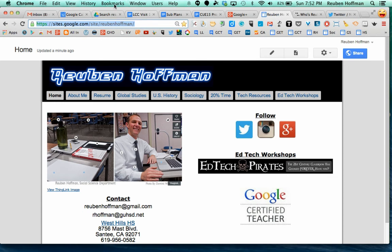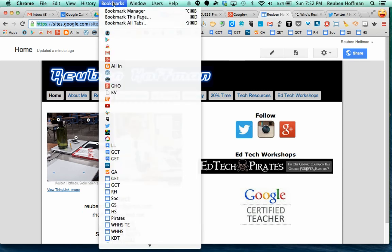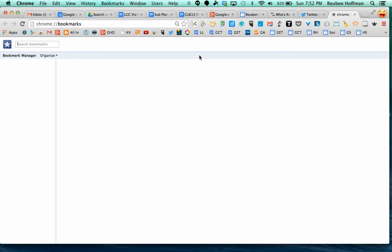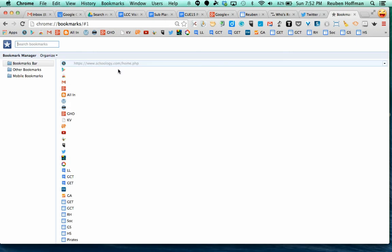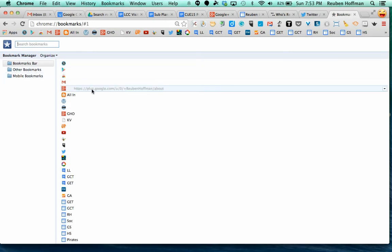The other thing you might want to do is go up to the bookmarks manager right here under bookmarks. When you click on that, you can see all of your bookmarks in the bookmarks bar or other bookmarks or mobile bookmarks that you have.